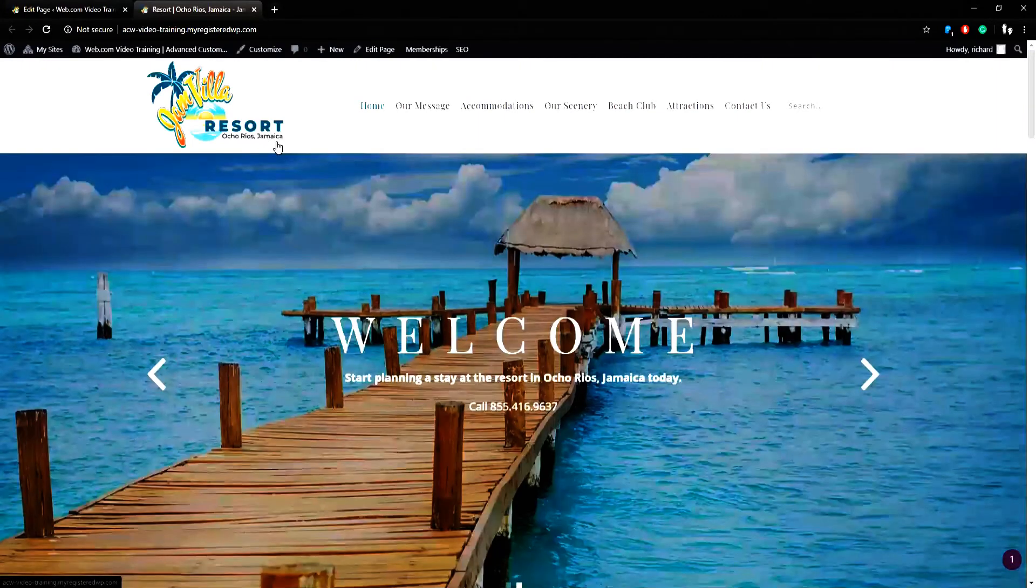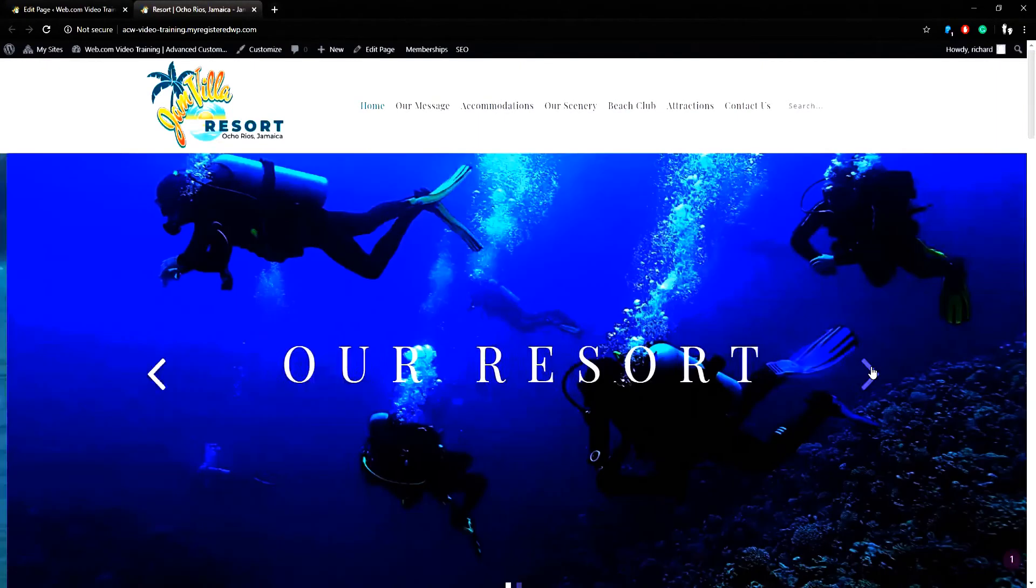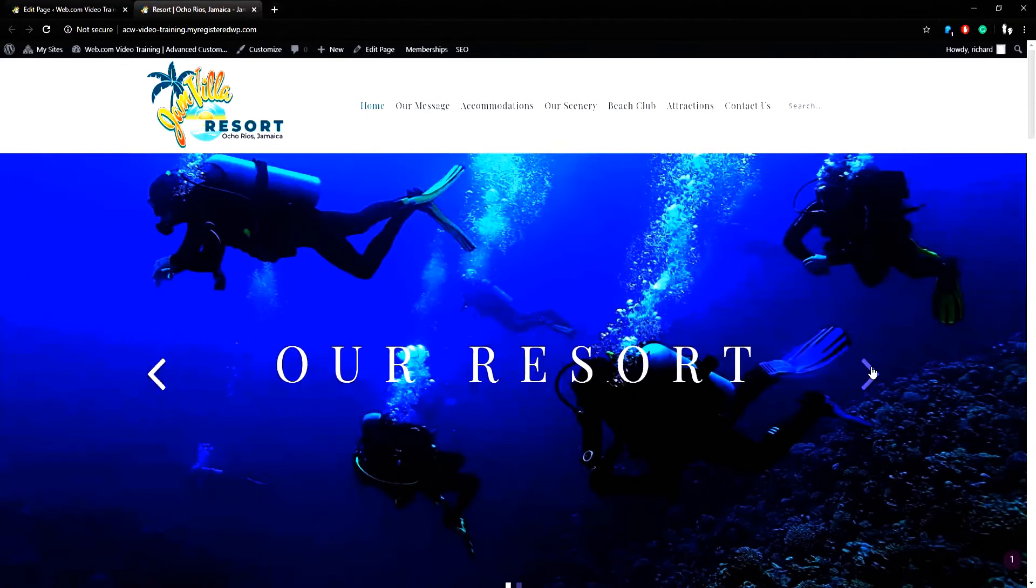When the home page opens, you'll notice there is a large banner image. This banner has two slides.